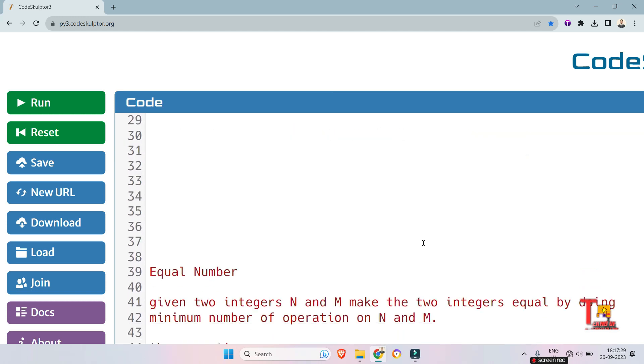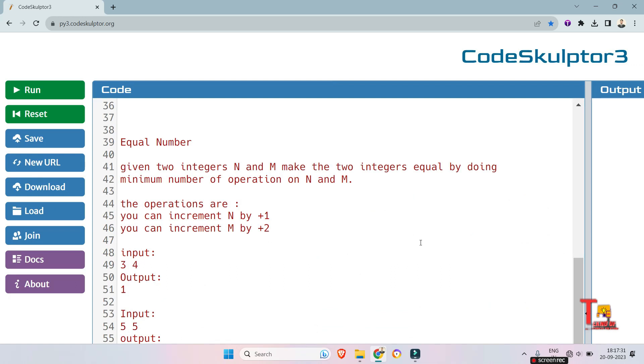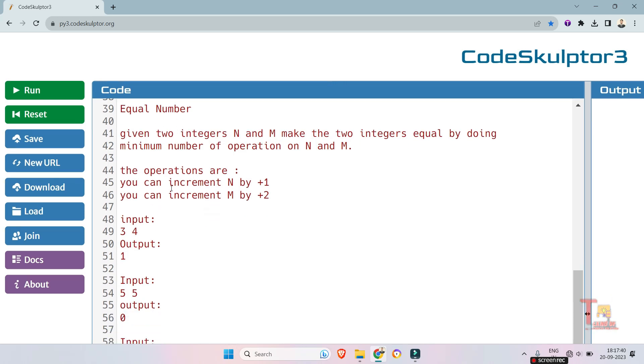So the question is regarding equal number. Given two integers n and m, make the two integers equal by doing minimum number of operations on n and m. The operations are you can increment n by plus 1 and you can increment m by plus 2.